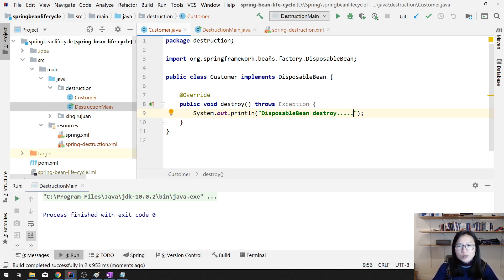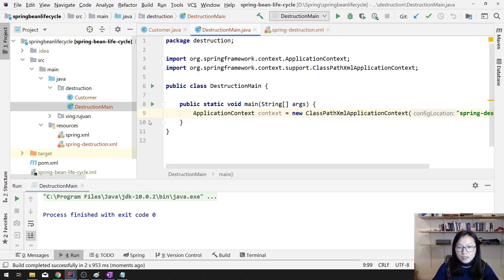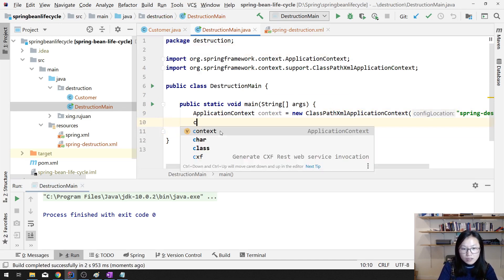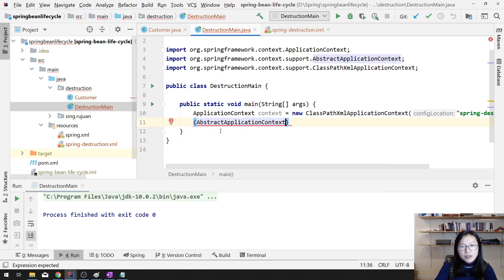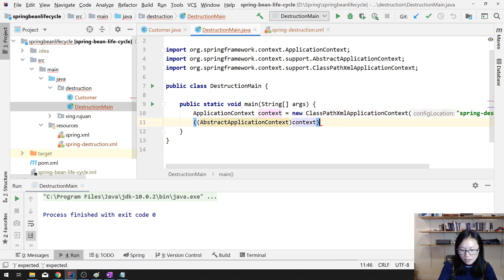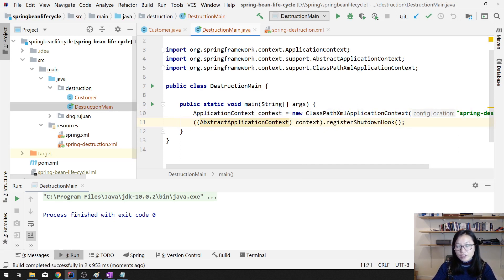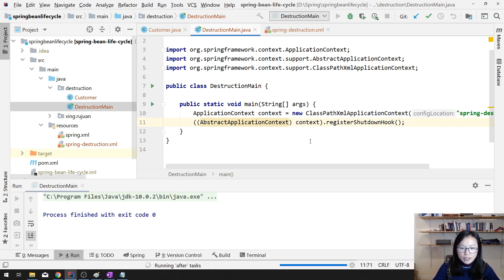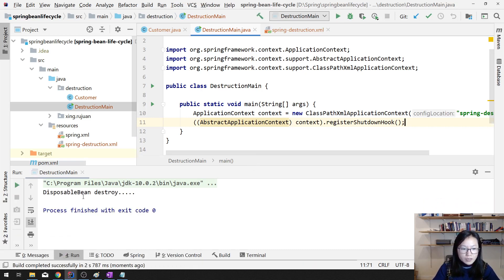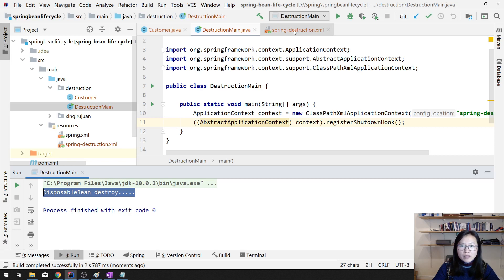When we run again, nothing happens because we have to make sure our context is being shut down. In order to manually trigger that, we have to do the casting to get the shutdown hook. Once we register the shutdown hook, this is gonna trigger the destroy method.